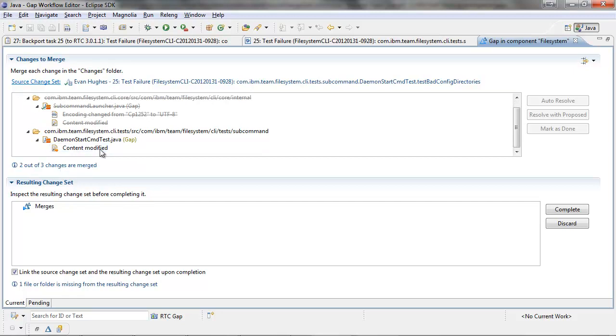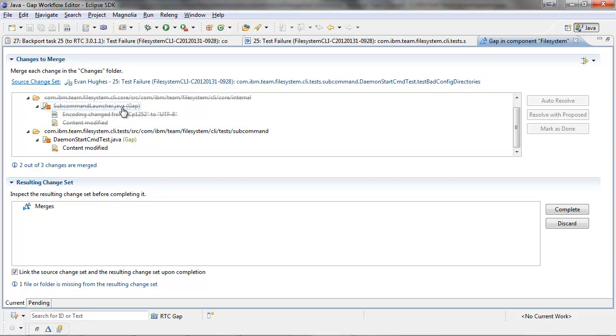We can see the three changes here, one, two, three. We can also see that these two were automatically merged for us. So this one file actually had two changes. It had an encoding change and a content modification.